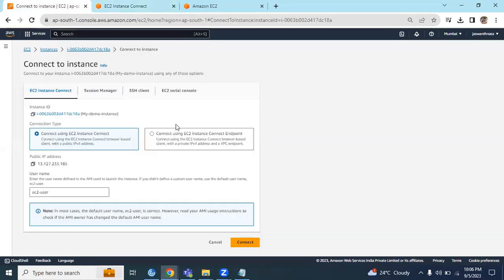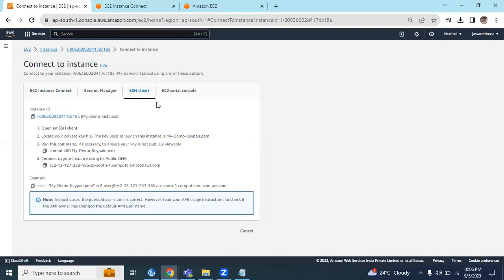In upcoming videos we'll discuss other ways to connect to AWS EC2 instances, mainly the SSH client one. Thank you.